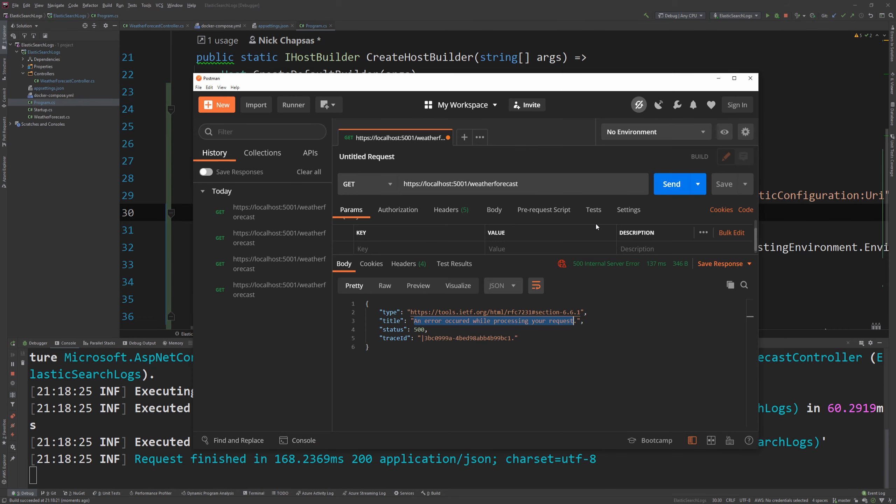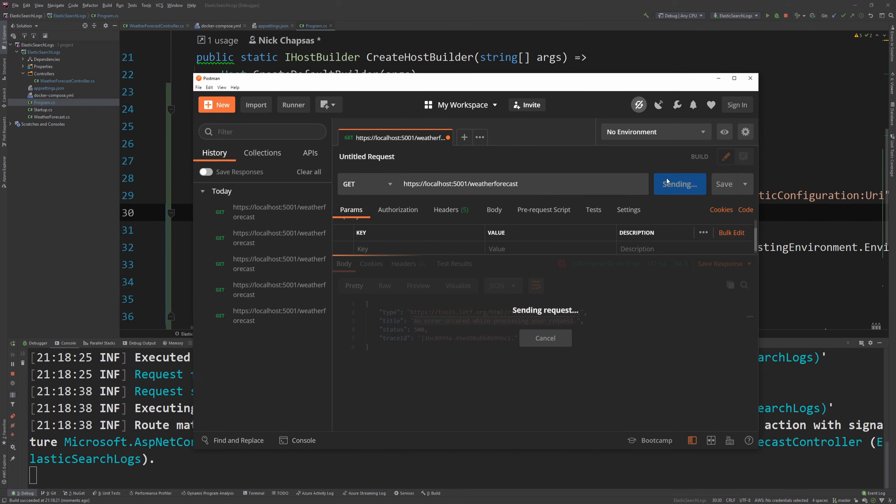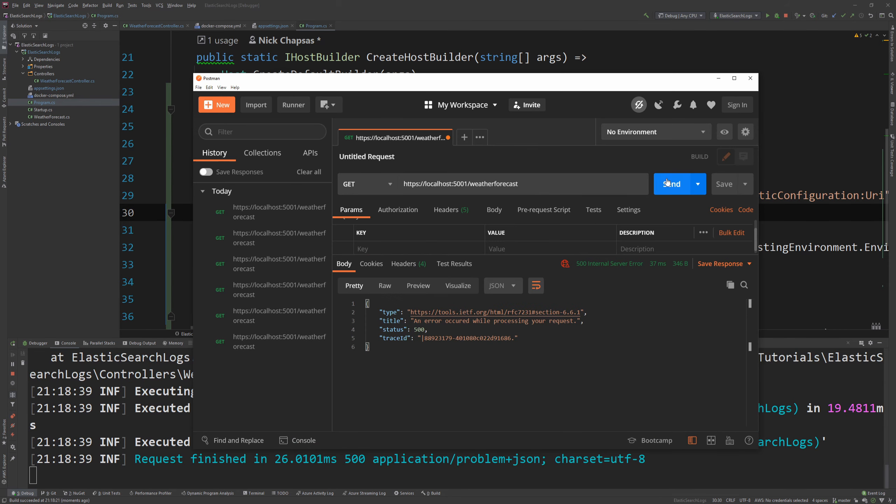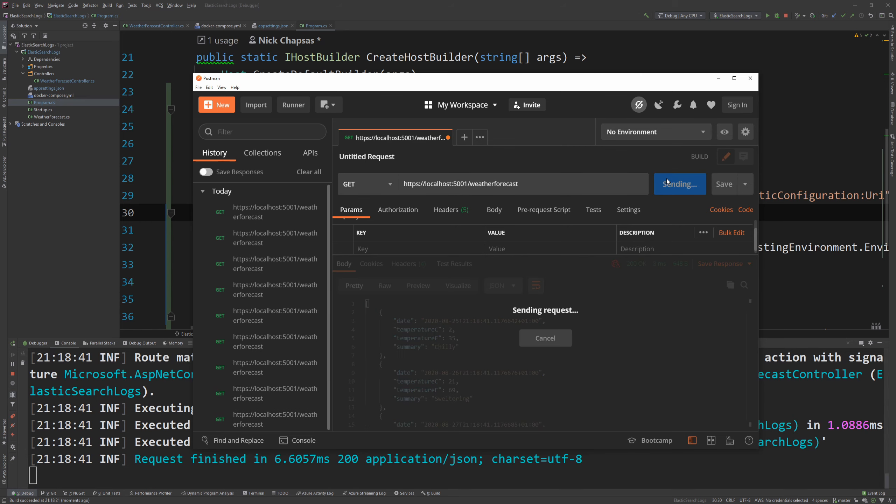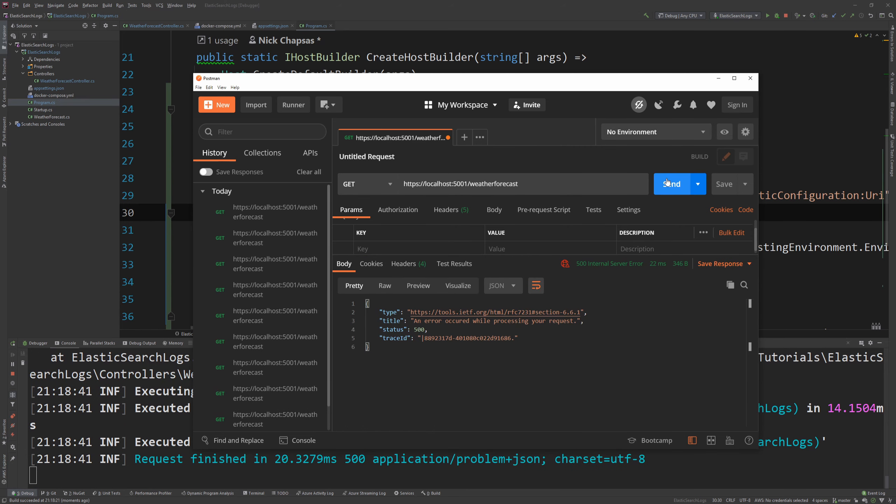And if I go to Postman again. And I start clicking. Error. Error. Success. Success. Success. Error. Now we have a few things logged.